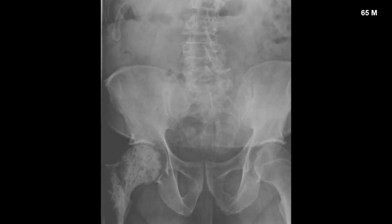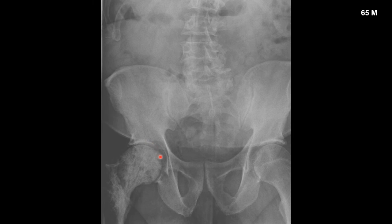This is another example of a 65-year-old male with a known history of prostate cancer. You'll notice the bone density in the proximal femur is significantly increased, and this does represent metastatic spread.